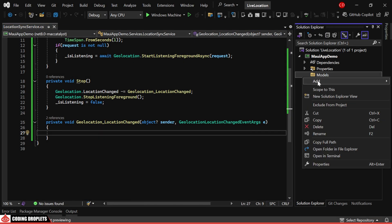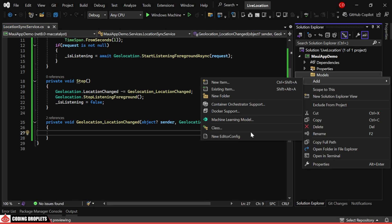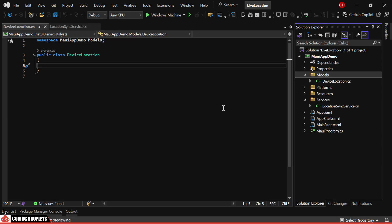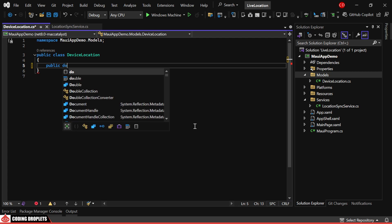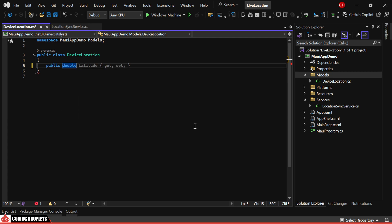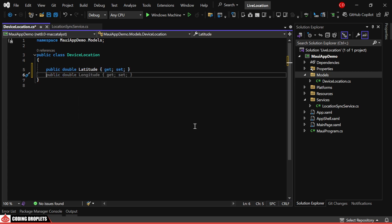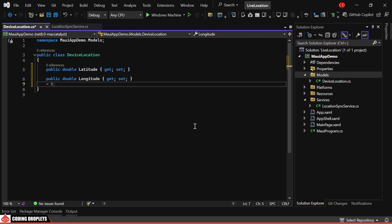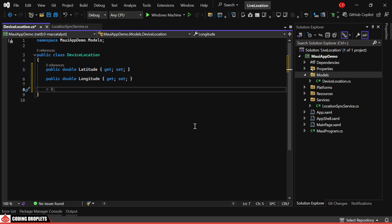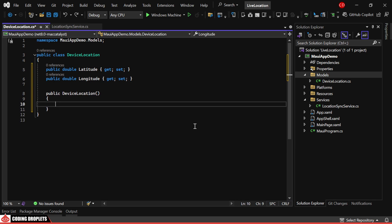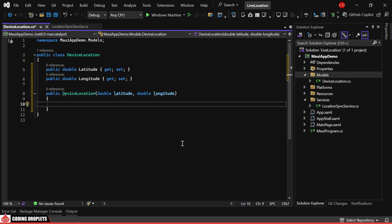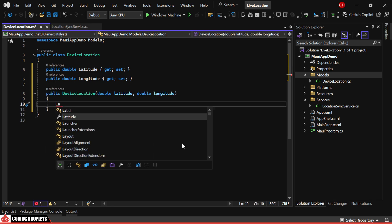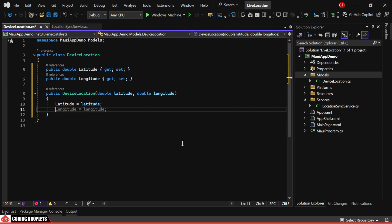I'll create a new model class inside a new folder named Models. In this model class, we'll have two properties: latitude and longitude. We'll also include a constructor that accepts these two values and assigns them to the properties.